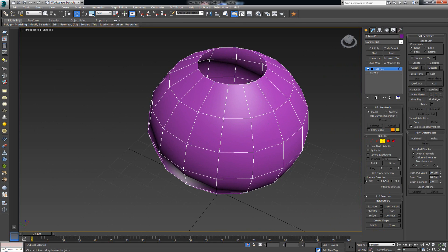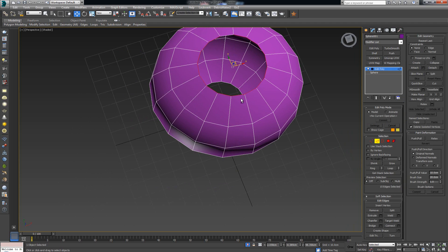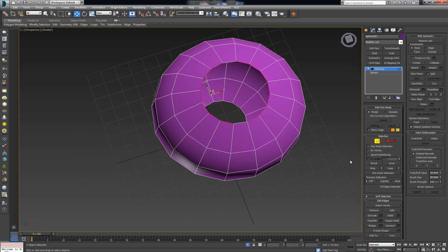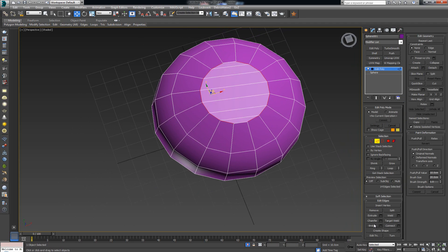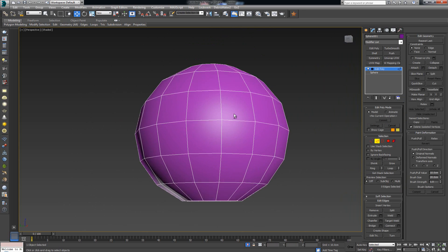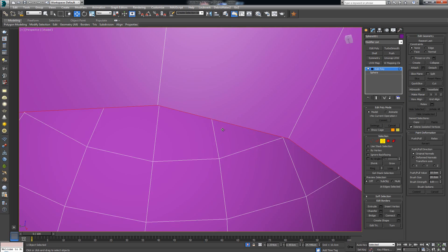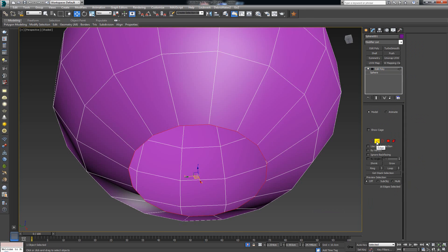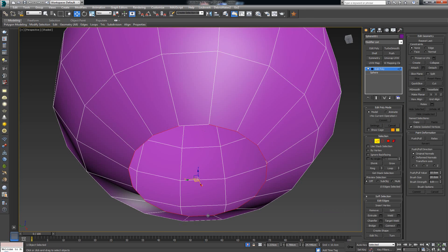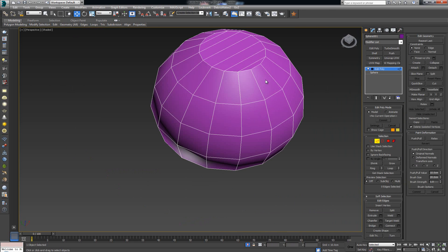Now I'm going to select the border, then select the edges so they're all selected, deselect one of the edges on both sides, and bridge. This leaves us with a nice quaded top so we don't end up with triangles. Do the same thing down at the bottom: border, select edges, deselect one on opposite sides, and bridge.